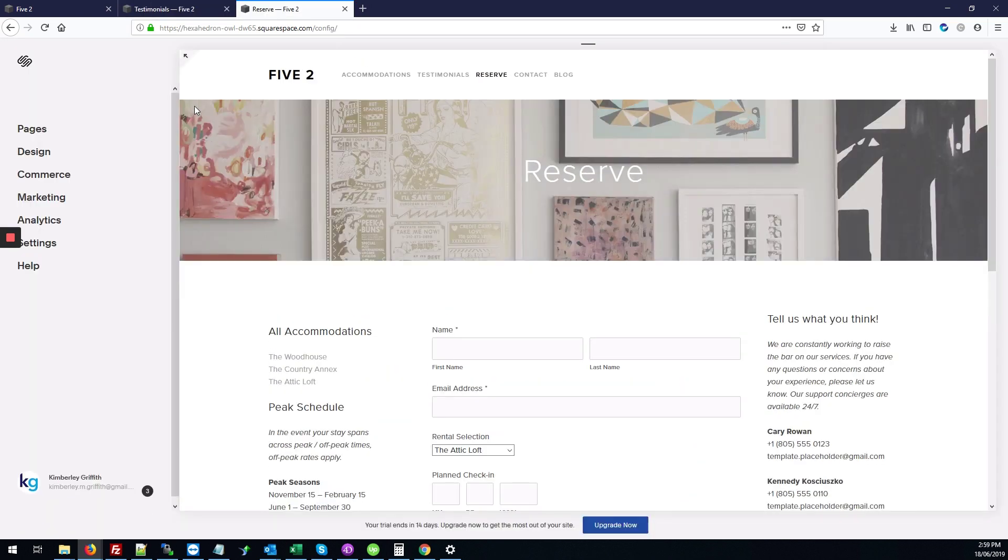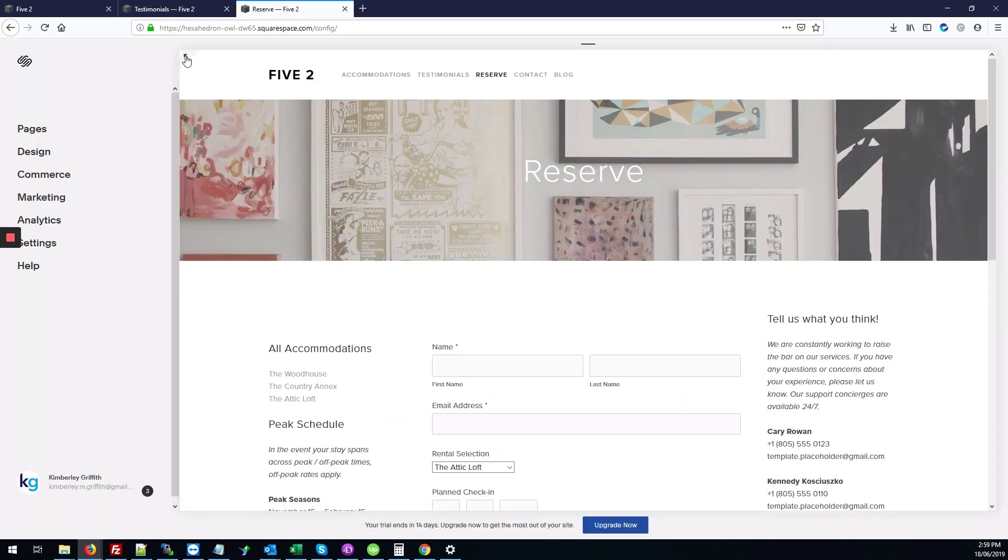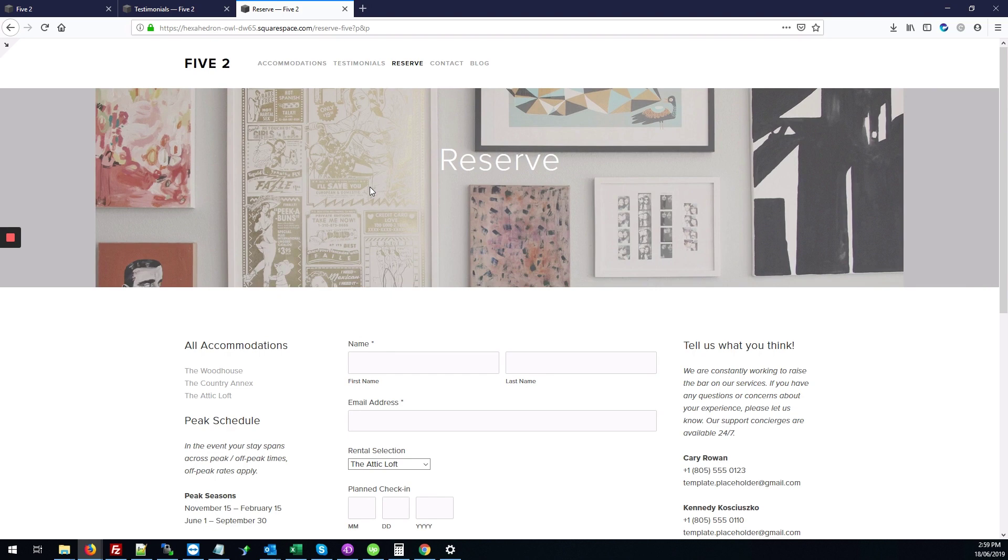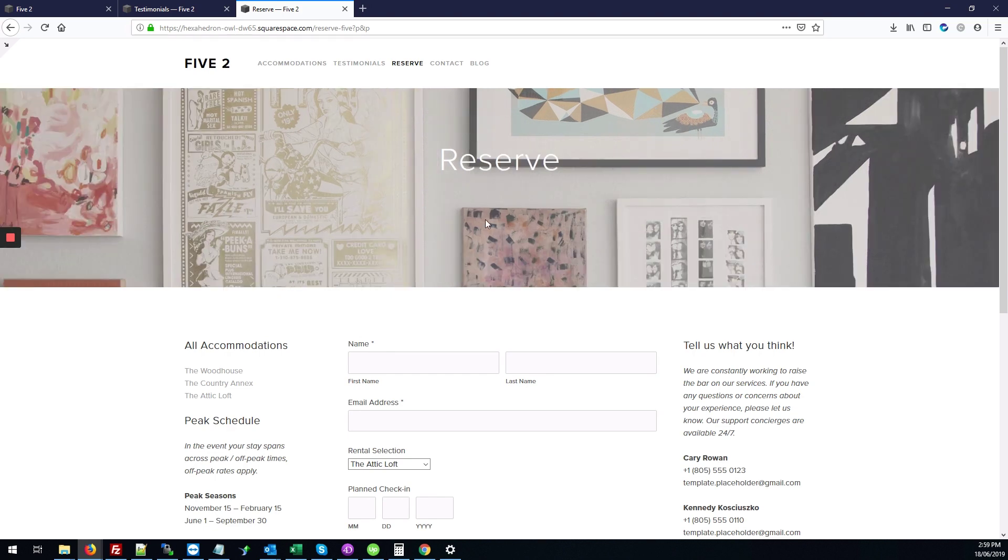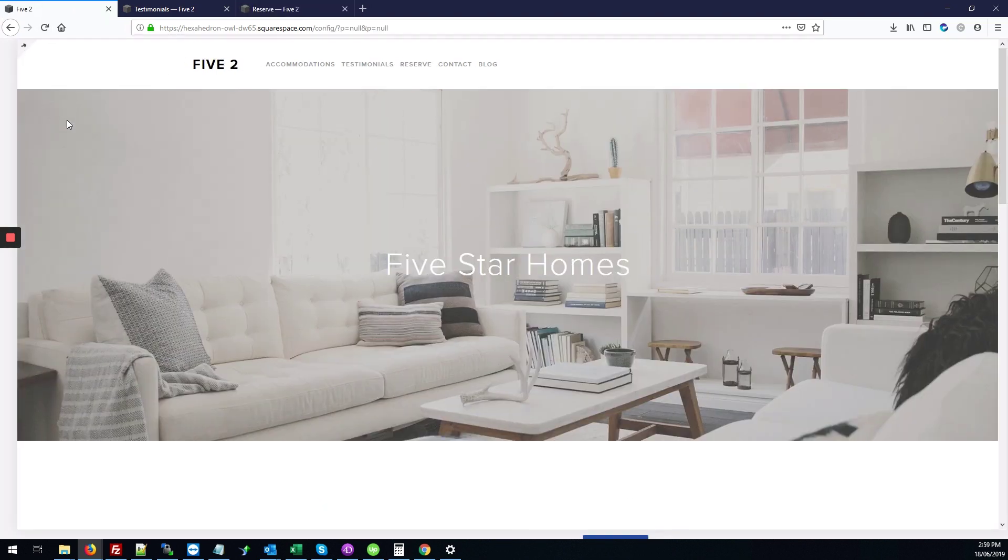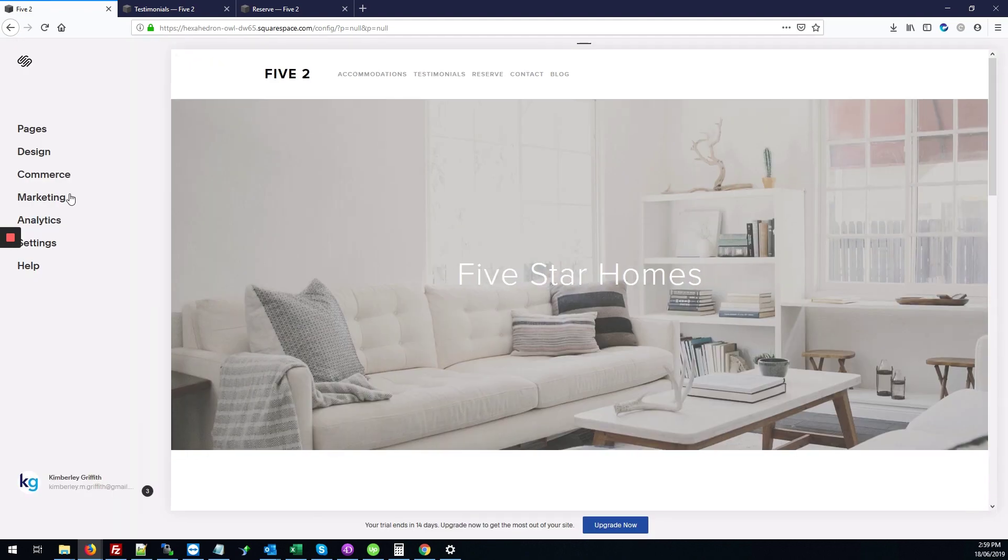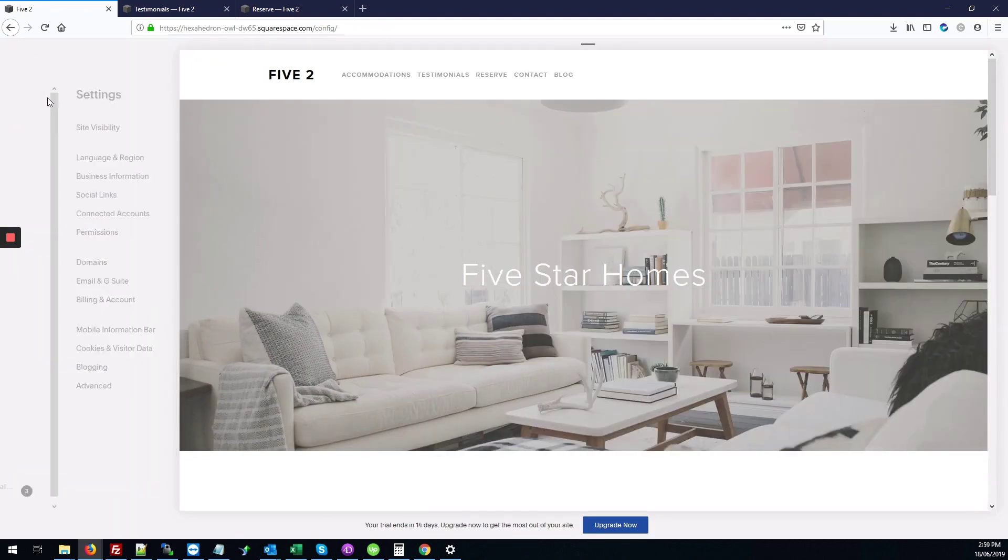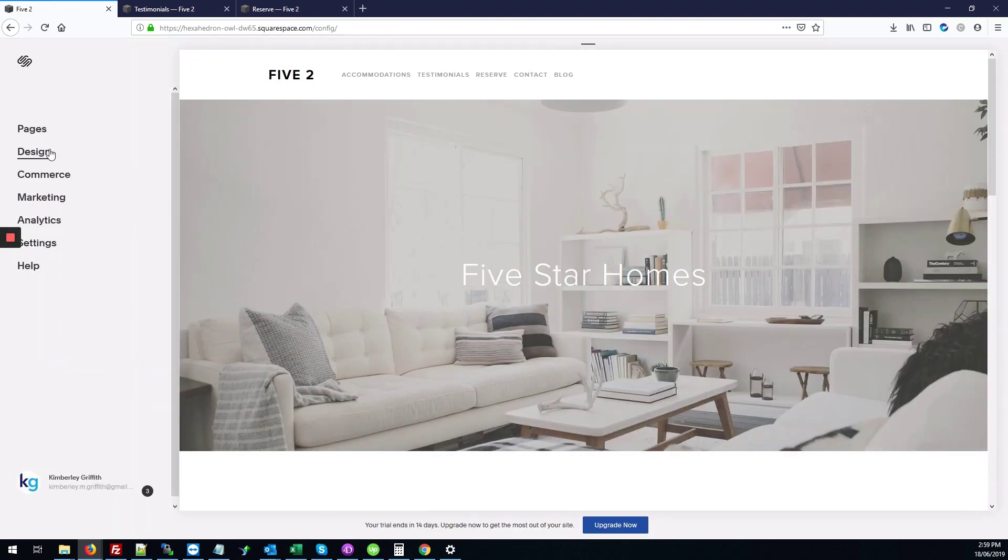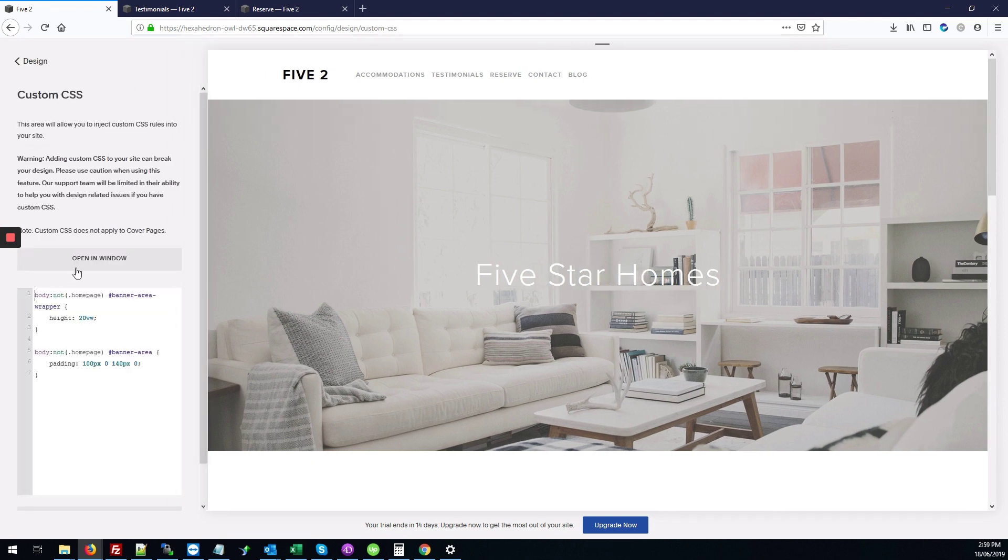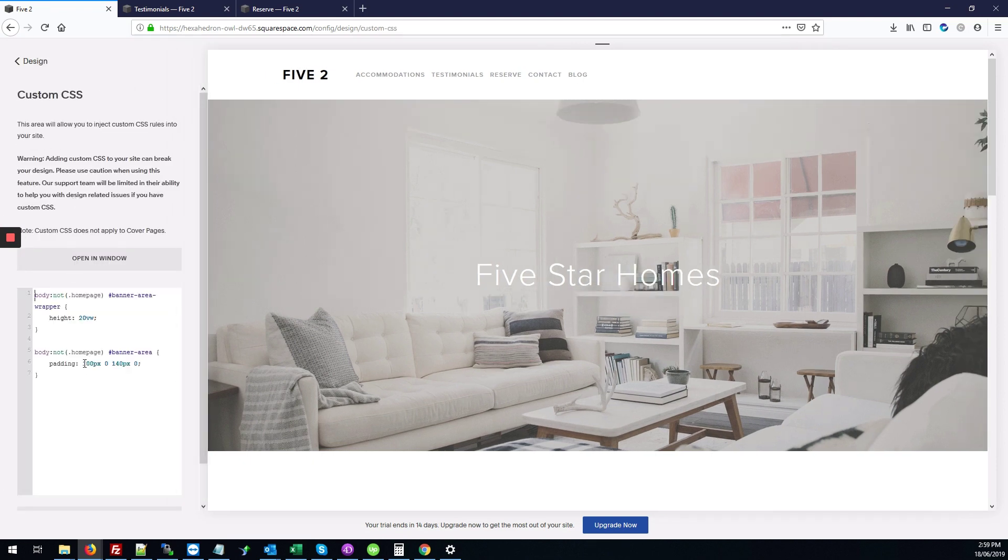So that's the testimonials page, and this is the reserve page where it's nice and short. And again, you can always play around with those settings to make sure that...